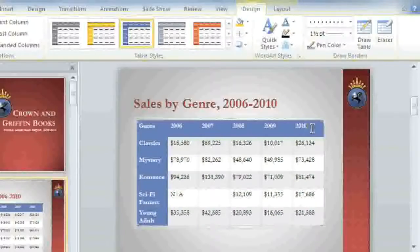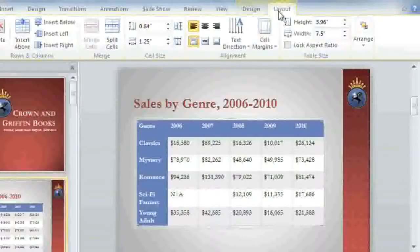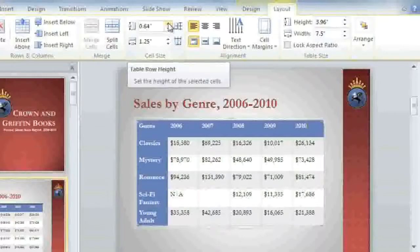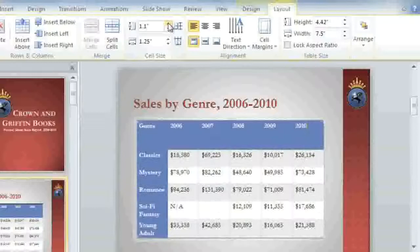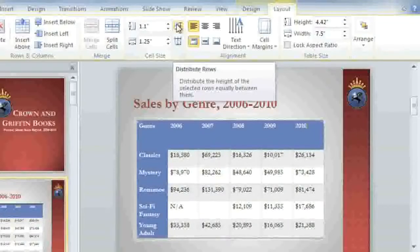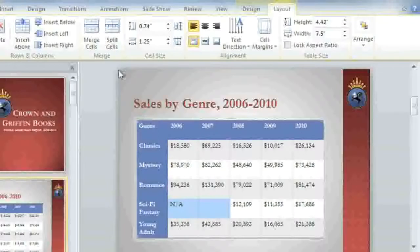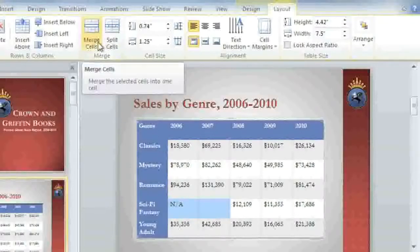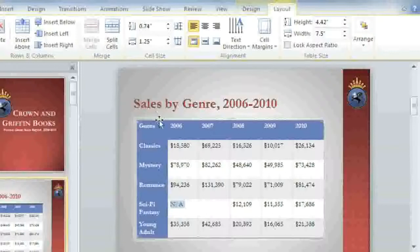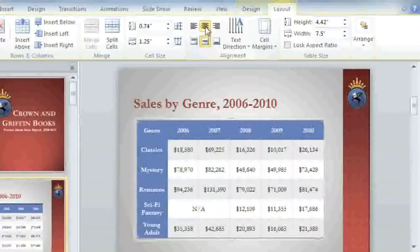You can make further adjustments to things like the size and layout of your table by going to the Layout tab. The first thing I'd like to do is make the table a little bigger. Instead of using the sizing handles like before, I'm going to adjust the measurements here, then click Distribute Rows to make the rows even again. Next, I'm going to combine these two cells into one cell by first selecting them and then clicking the Merge Cells command. The last thing I'd like to do is select the entire table to change the text alignment using the icons in the alignment group. I think Centered looks the best.